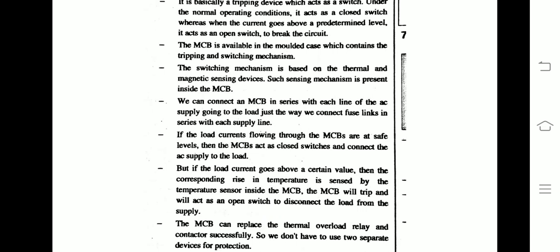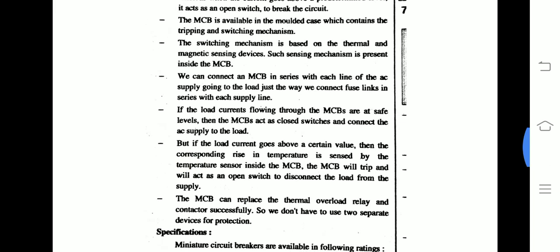The switching mechanism inside the MCB is based on thermal and magnetic sensing devices. We can connect an MCB in series with each line of the AC supply going to the load, just the way we connect fuse links in series with each supply line.